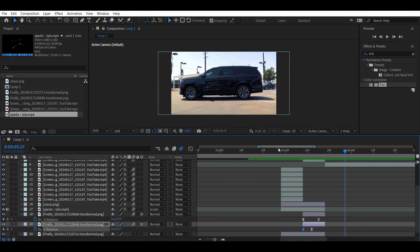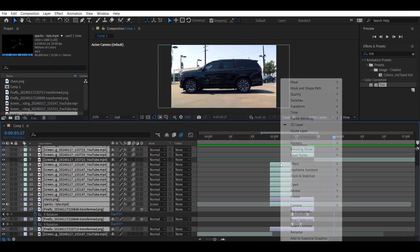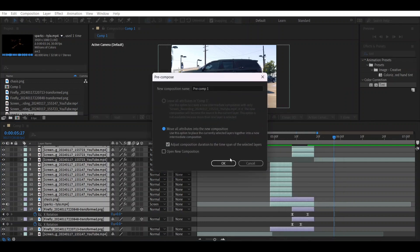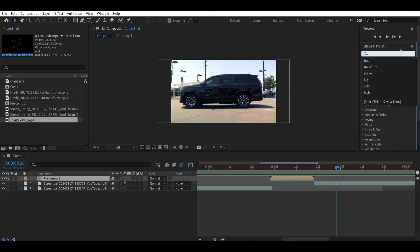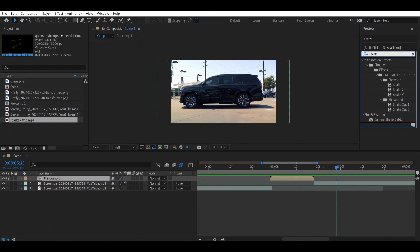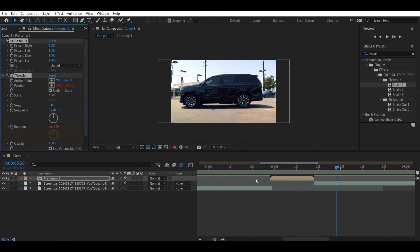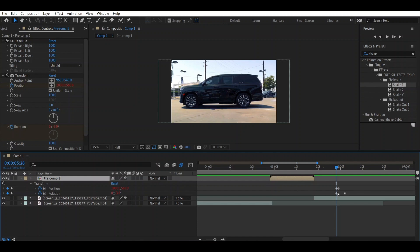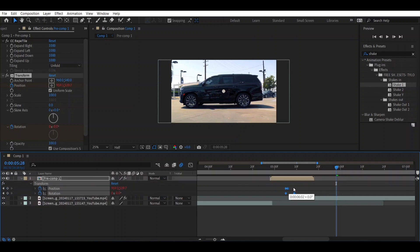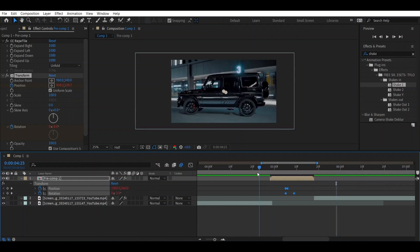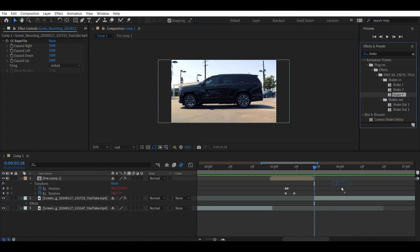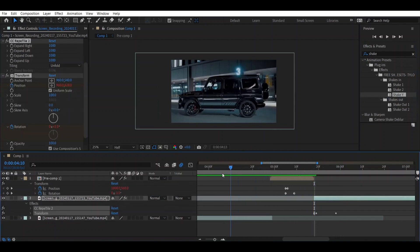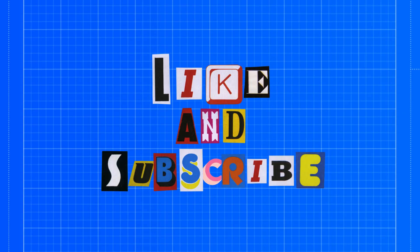At the end, let's merge all these layers — pre-compose them and move all attributes. We can also add a shape layer to finish the animation. Apply a shape wipe over it and use any shape you have. This will complete the final animation. Thanks for watching till the end — see you in the next video, bye!